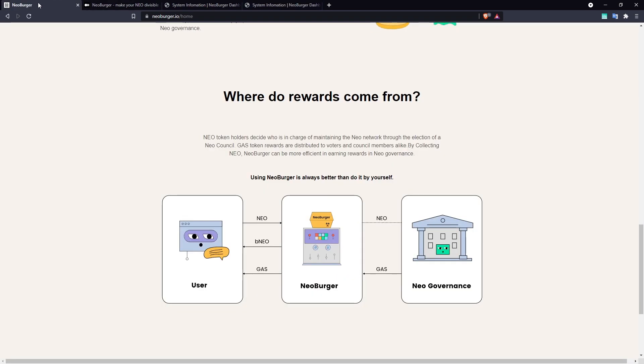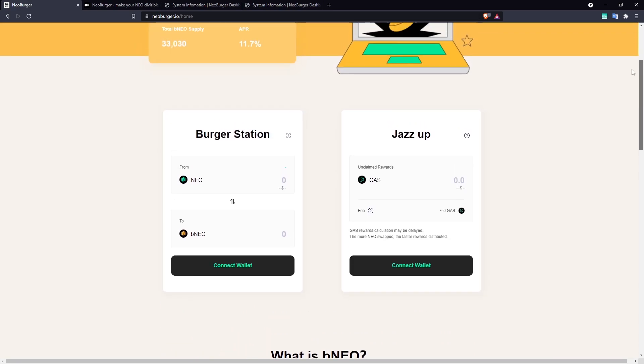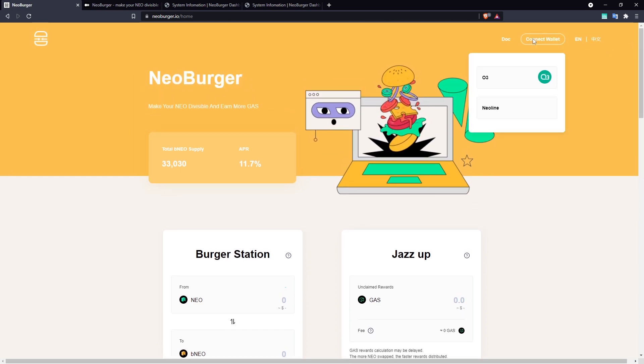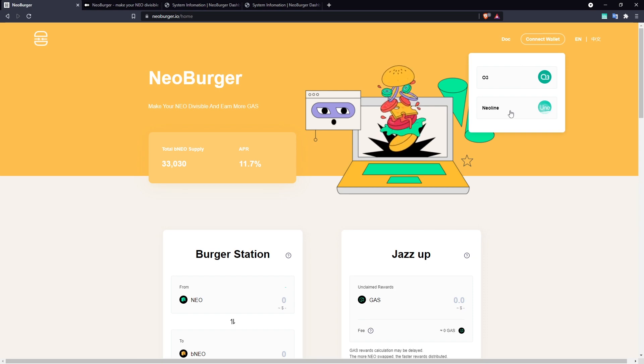Neoburger provides a convenient front-end on its official website where users can wrap NEO or perform their gas claims. The portal currently supports Neoline and O3 wallet using the DAPI protocol, and in the future it will also work with Neon via Wallet Connect.